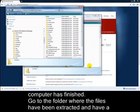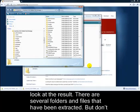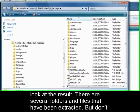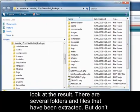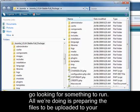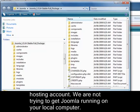Go to the folder where the files have been extracted and have a look at the result. There are several folders and files that have been extracted, but don't go looking for something to run. All we're doing is preparing the files to be uploaded to your hosting account — we're not trying to get Joomla running on your local computer.